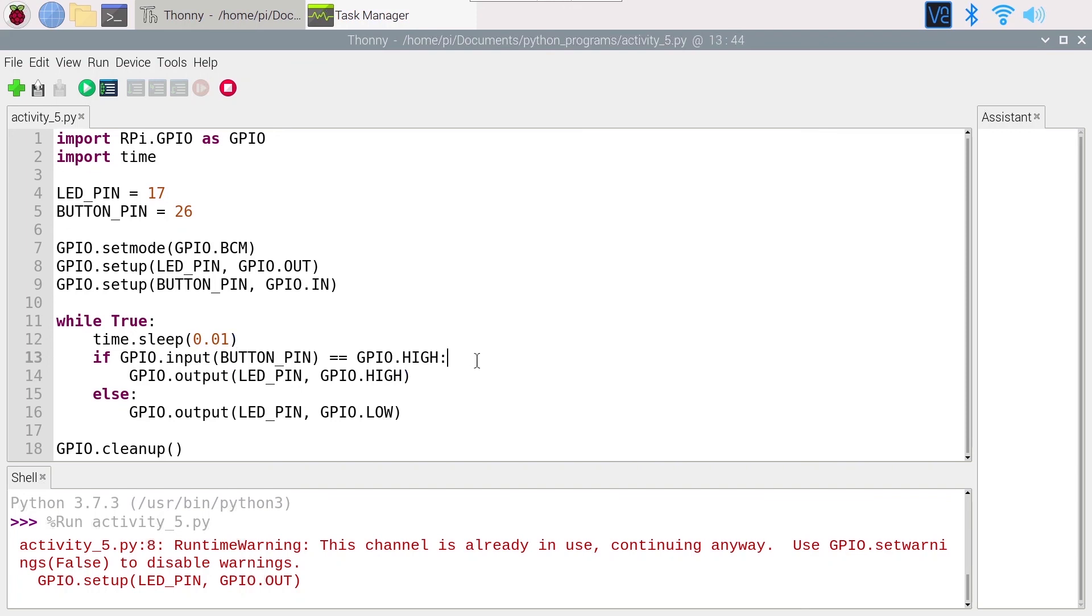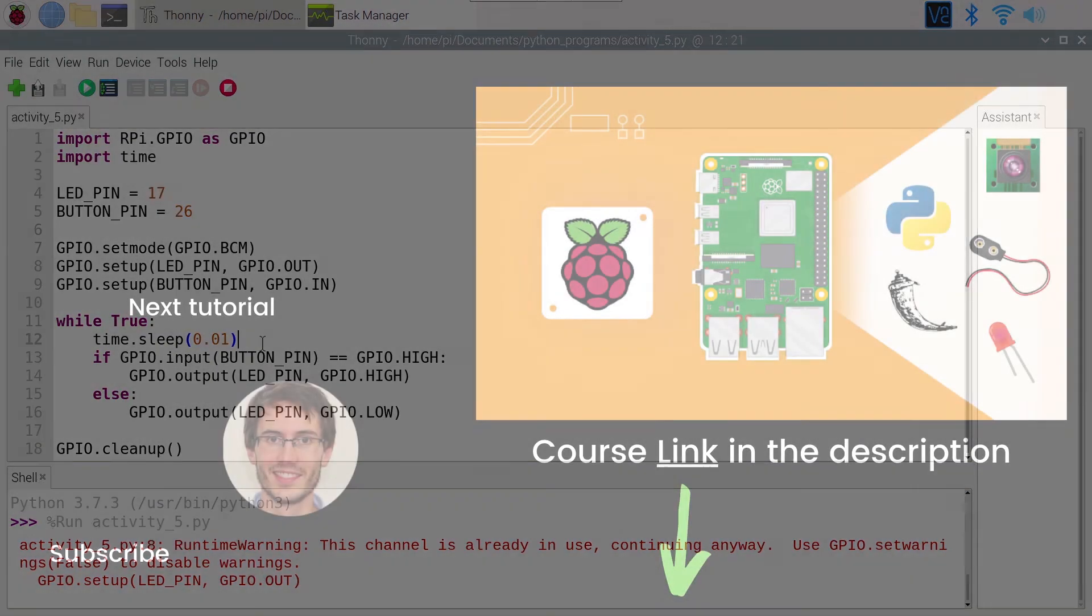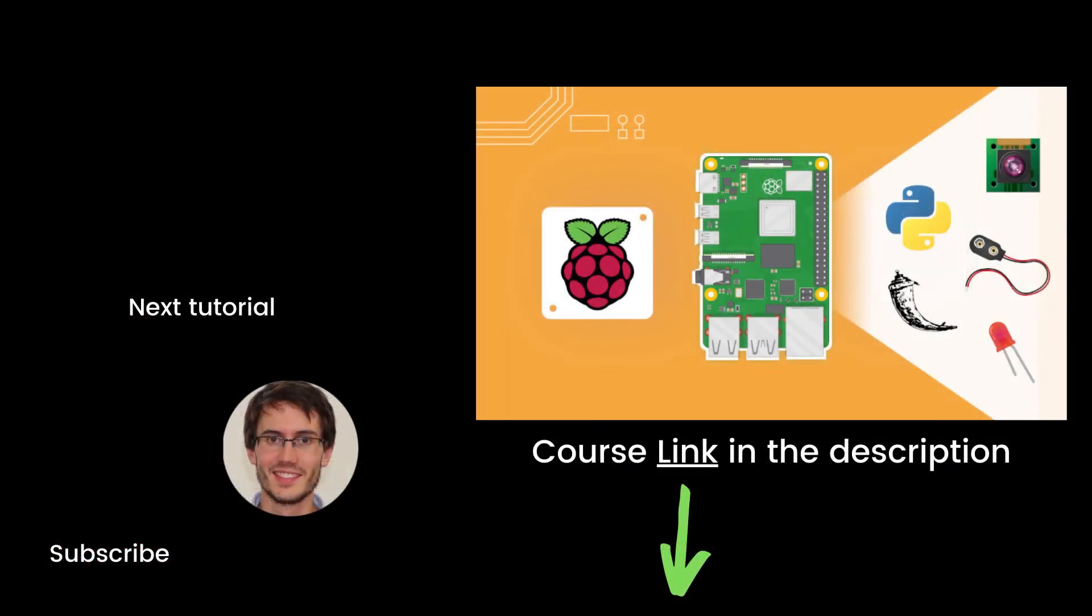You can put 0.01 or you can go lower or you can go higher, but just put some sleep to make the program wait, so it will use much, much less CPU.